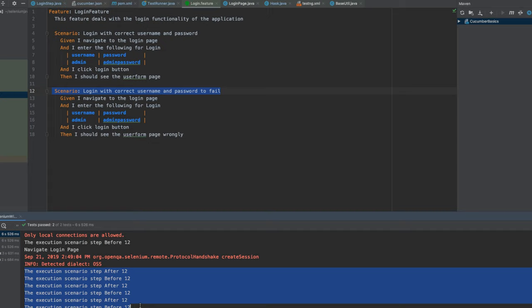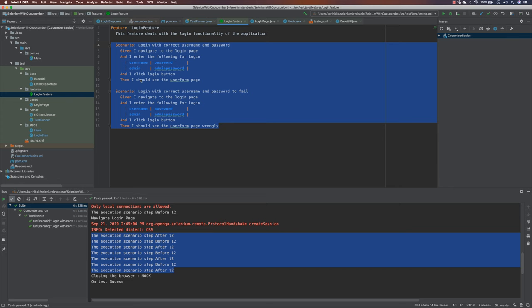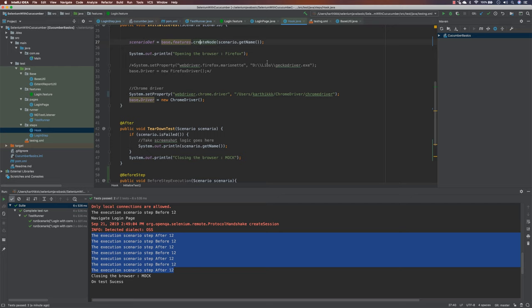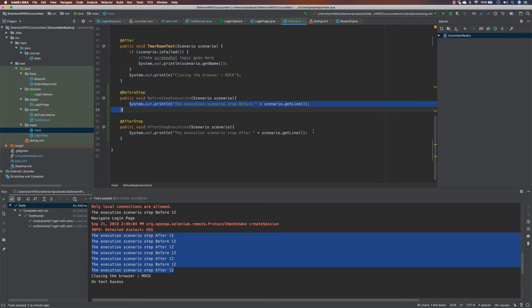Right, so this is the only thing that we can actually get right now, at least from the before and the after step. But I have actually extended this before step and after step even further in our advanced framework development with Selenium Java course in Udemy, where we are going to be using this particular hooks in much different fashion, not just for printing the console log that you are seeing here, but for the reporting purpose with our extent reporting.